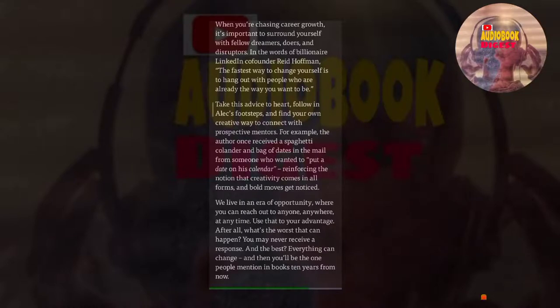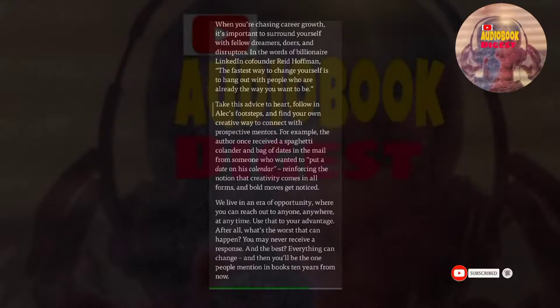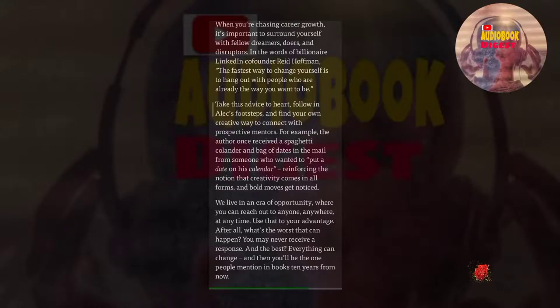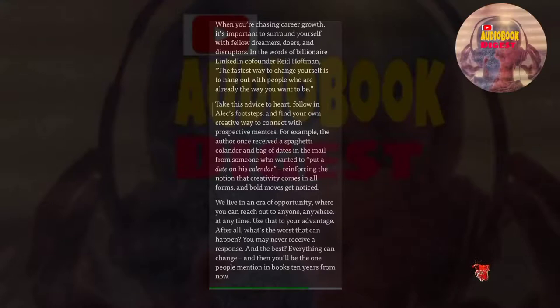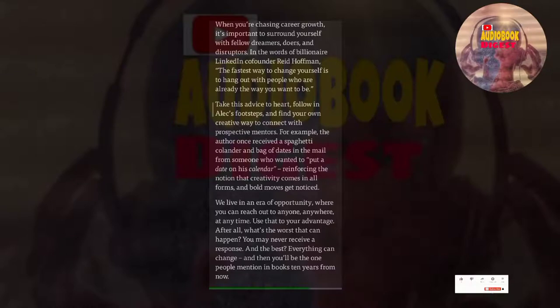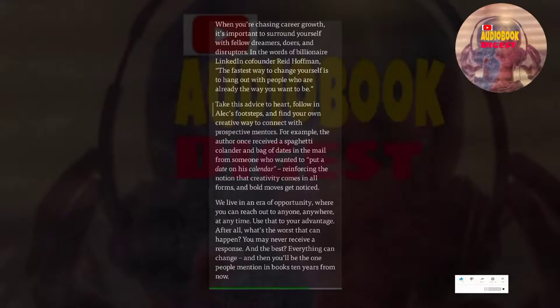For example, the author once received a spaghetti colander and bag of dates in the mail from someone who wanted to put a date on his calendar, reinforcing the notion that creativity comes in all forms and bold moves get noticed. We live in an era of opportunity where you can reach out to anyone, anywhere, at any time. Use that to your advantage. After all, what's the worst that can happen? You may never receive a response. And the best? Everything can change, and then you'll be the one people mention in books 10 years from now.